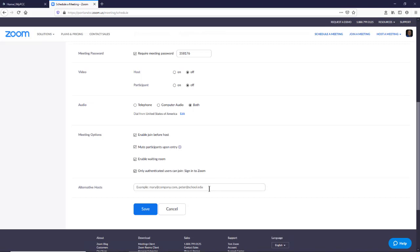It's a good idea to set up your alternative hosts, because what we're going to do once we create this meeting is make sure that only hosts can share anything. So ahead of time, make sure that you put in the email addresses of the users that may be sharing their screens.